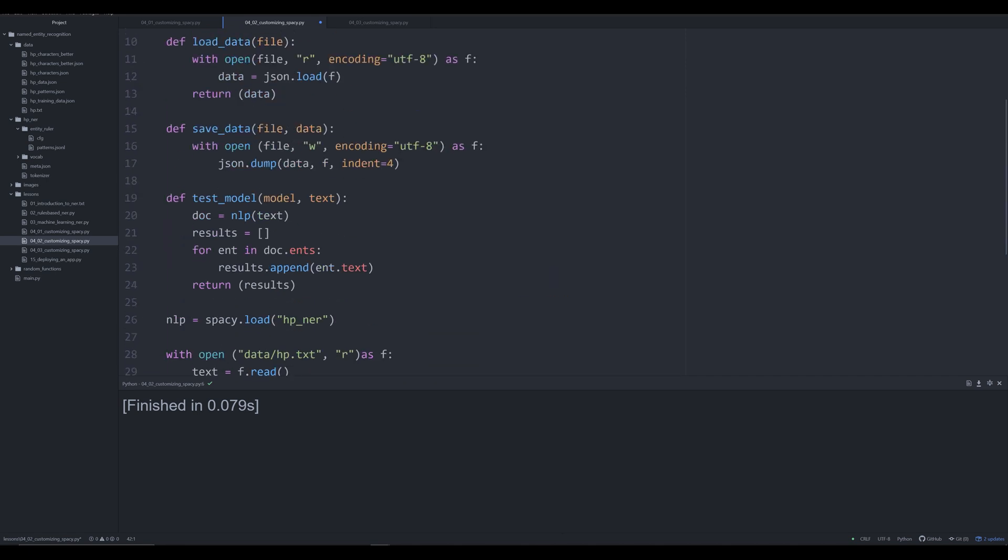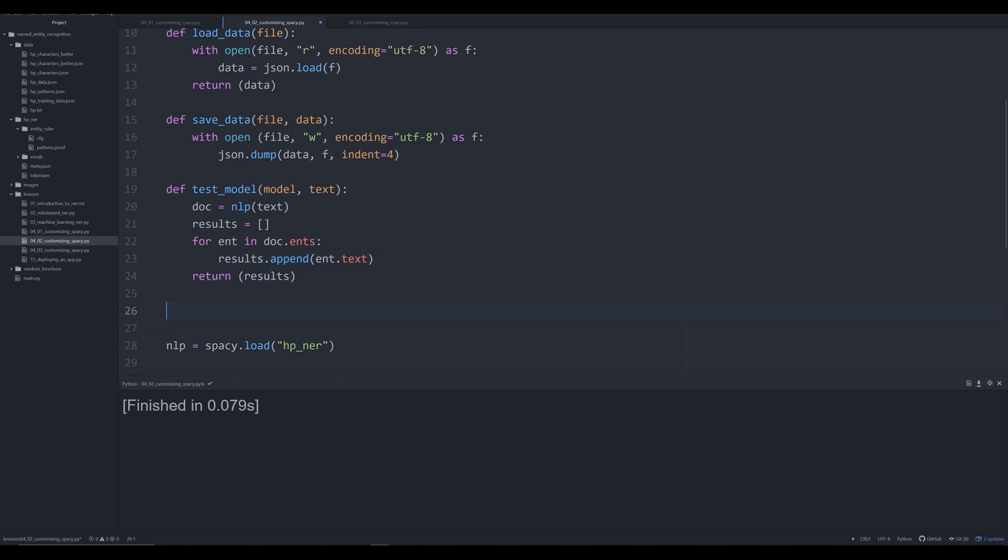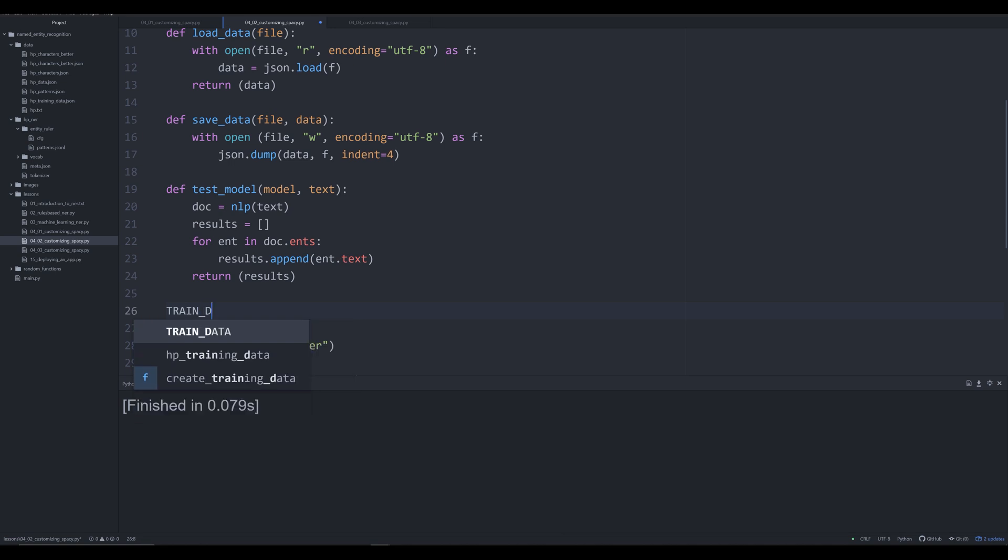We're going to modify our test_model function. We'll still take a model and text as input and create that document object in spaCy. That will be our original rules-based entity ruler spaCy model. Once again, we'll iterate over all the entities. However, this is where it's going to change within this for loop.